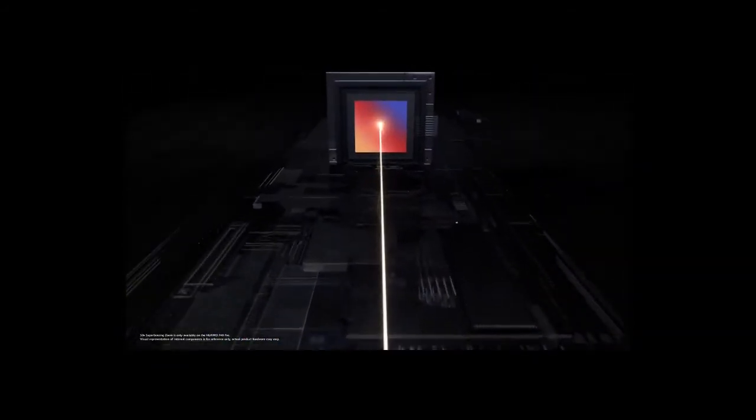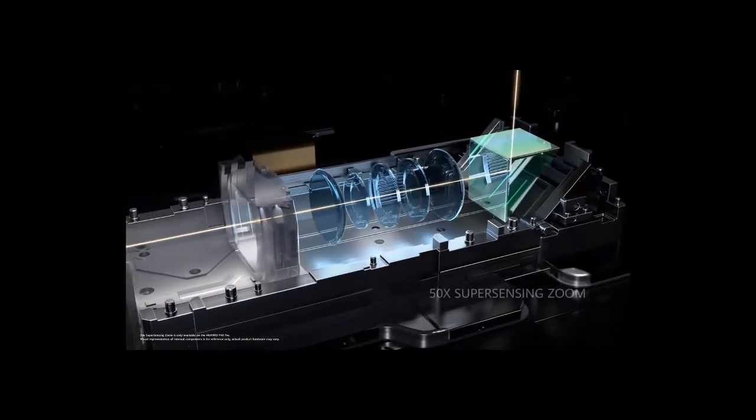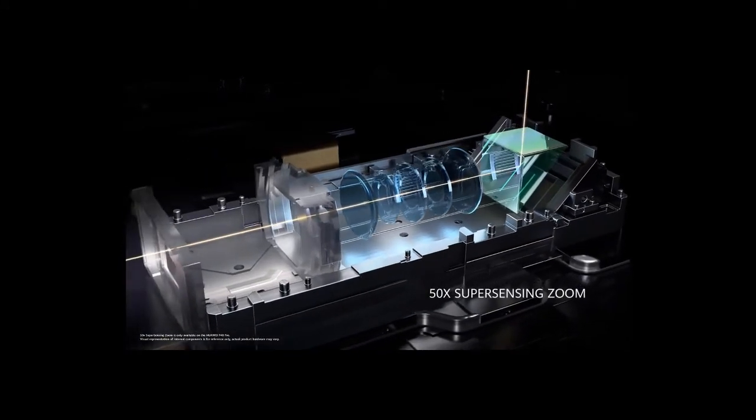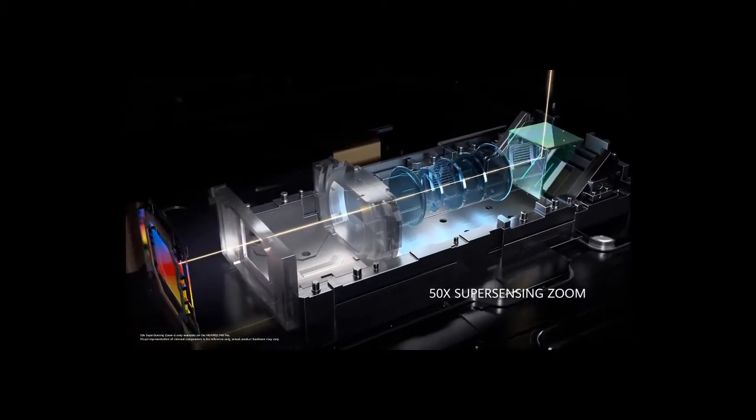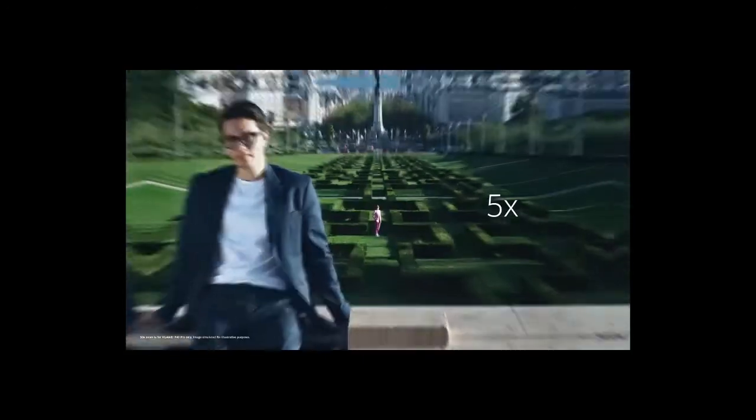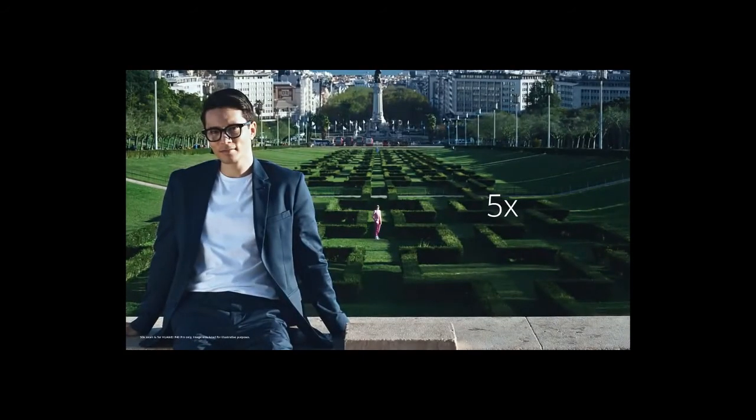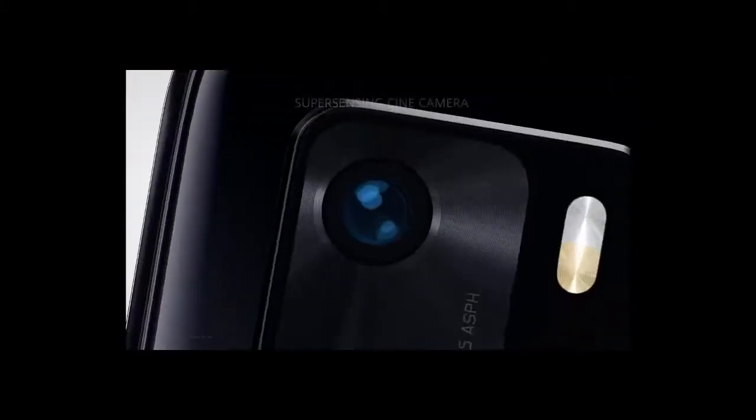The Super Sensing Periscope telephoto lens brings you closer to the action, no matter how far away it is. You can shoot in 5 times, 10 times, even 50 times.